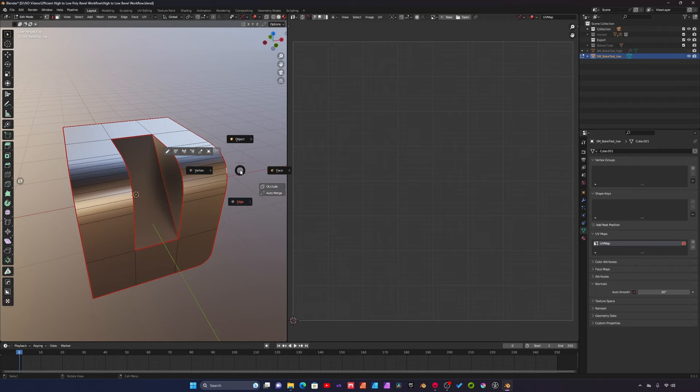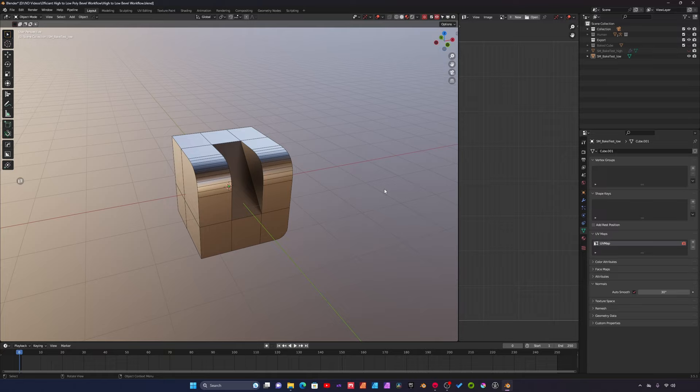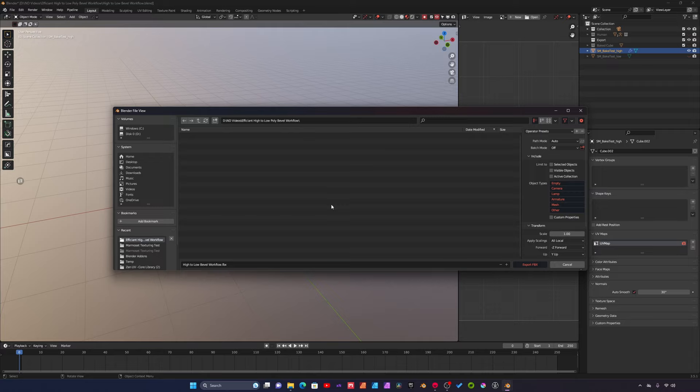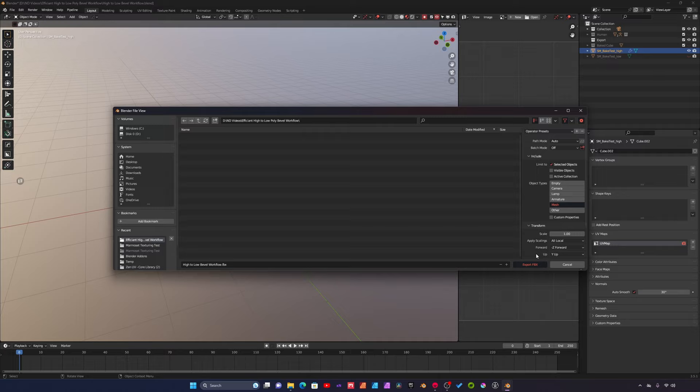From here we should be ready to export these models. I'm going to use Marmoset Toolbag to bake the normal map but you can use other software to bake. Let's start with the high poly asset. We'll select this, go to file export, and we're going to export an FBX. I'll just use my FBX export presets. The two important things is I'm exporting the selected object and for object types I just have mesh selected.